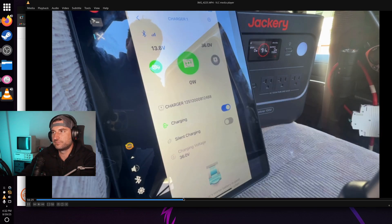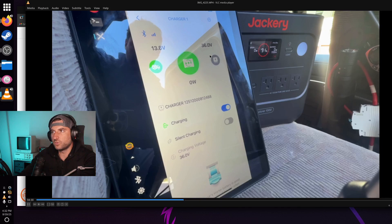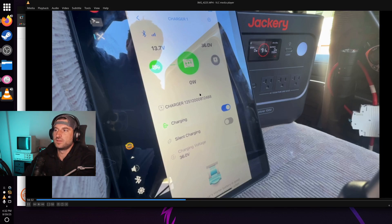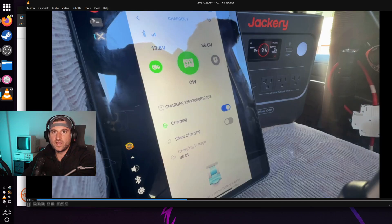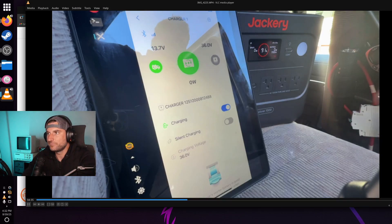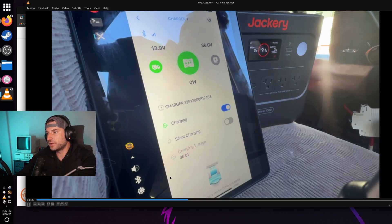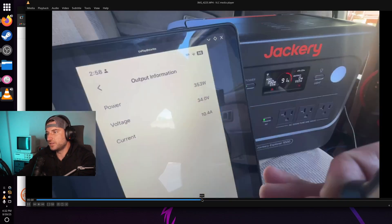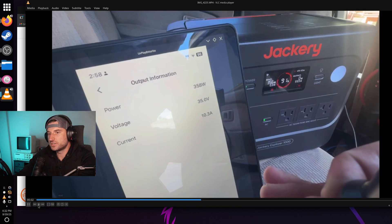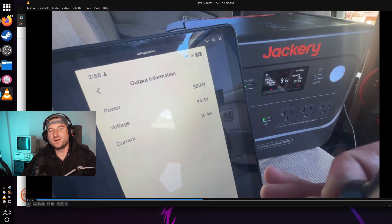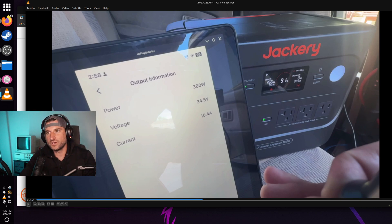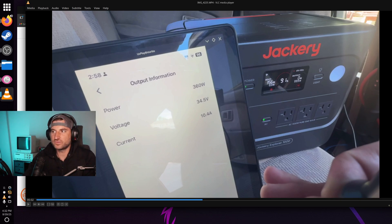So I put the battery back in and what I found was the wattage stayed up pretty high. Again, max is 400. The wattage was up like 360, 370.